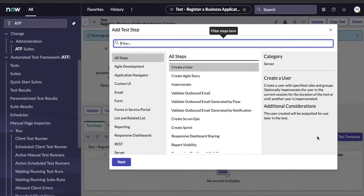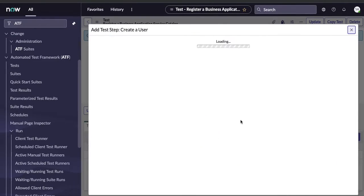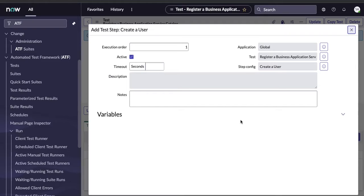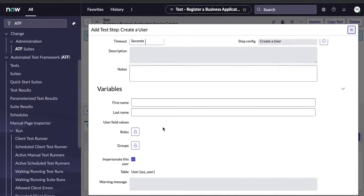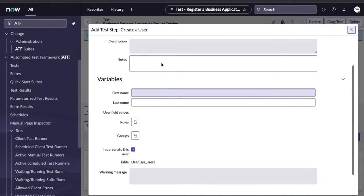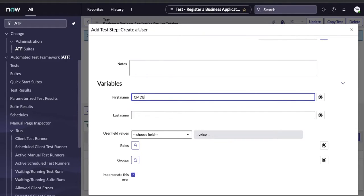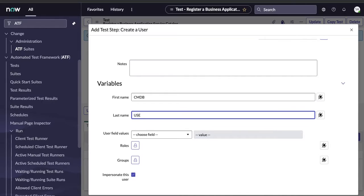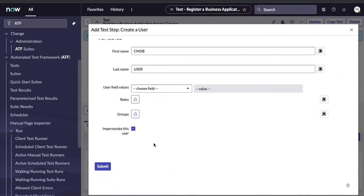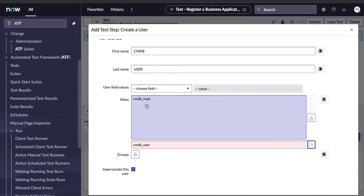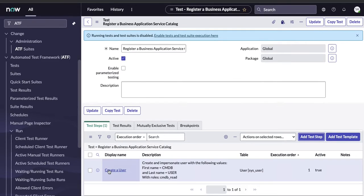The first step is to create and impersonate a user. Click to add a step and select 'Create User.' In the create user step, provide a username, first name, and last name. I'll set the first name to 'cmdb' and last name to 'user.' After creating the user, we'll impersonate that user. The role assigned will be 'cmdb_user,' so this user will have the CMDB read role.